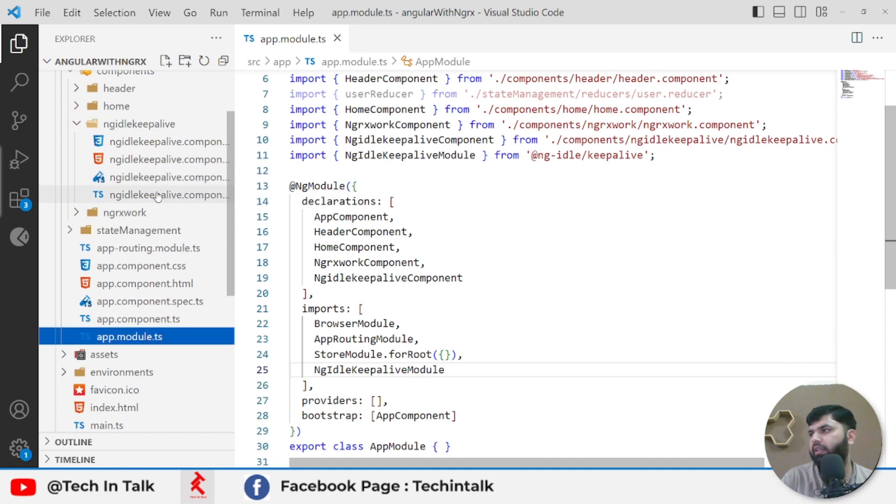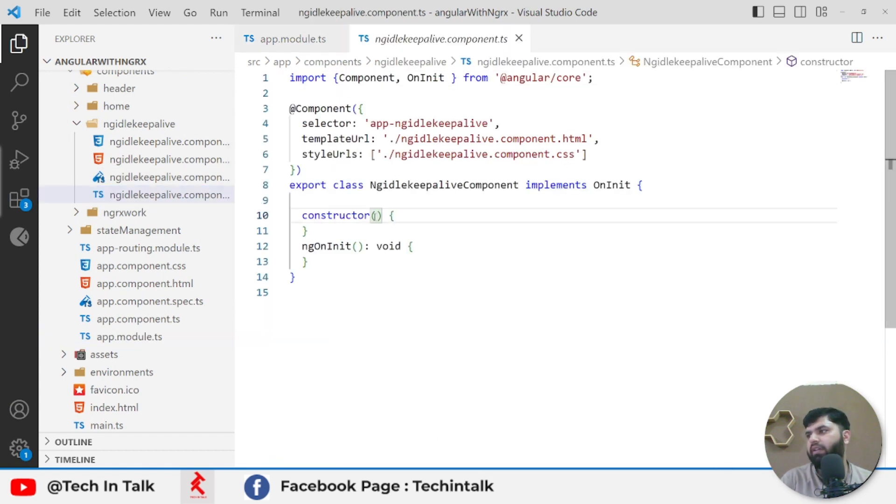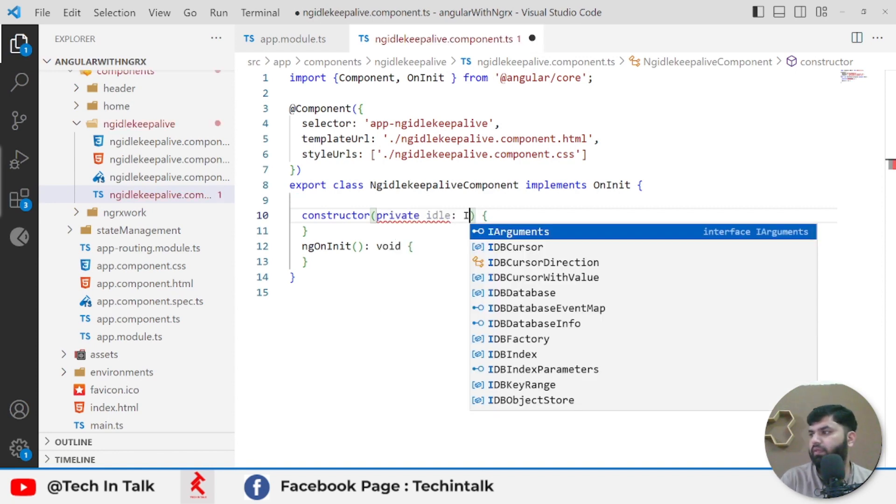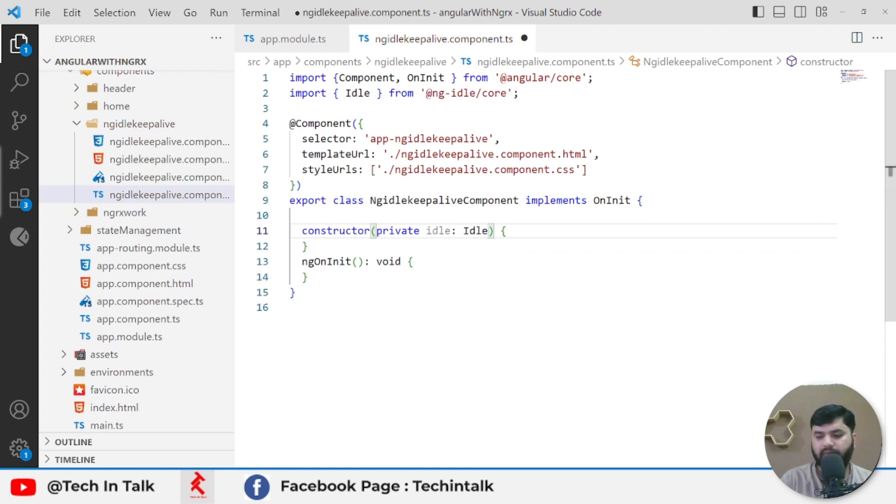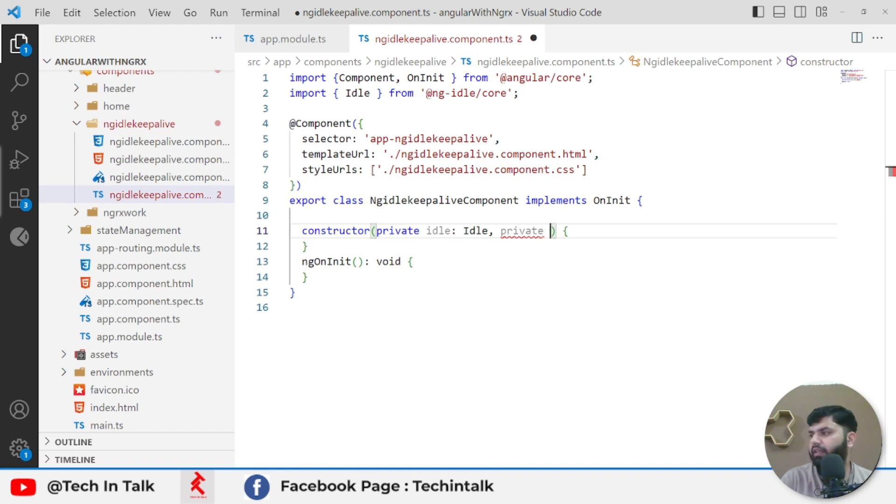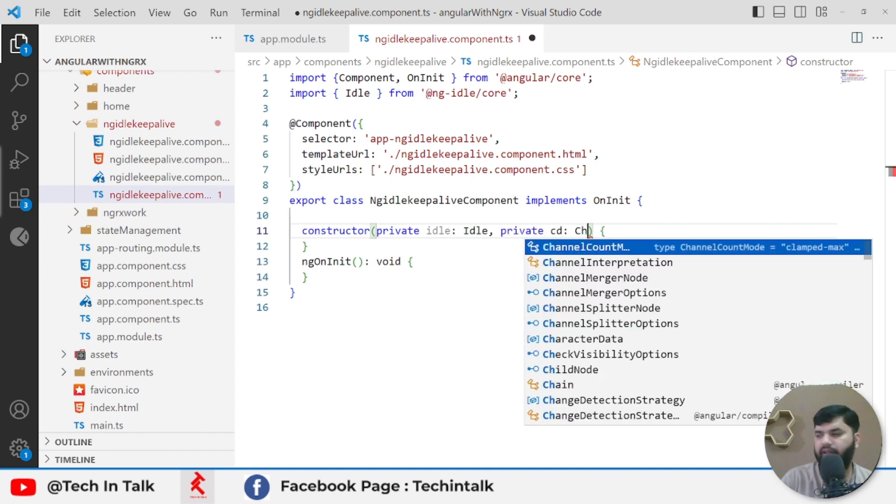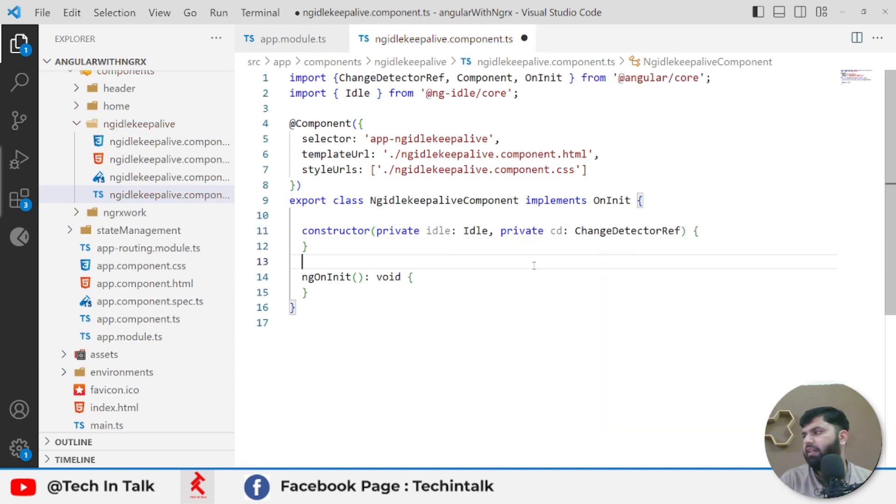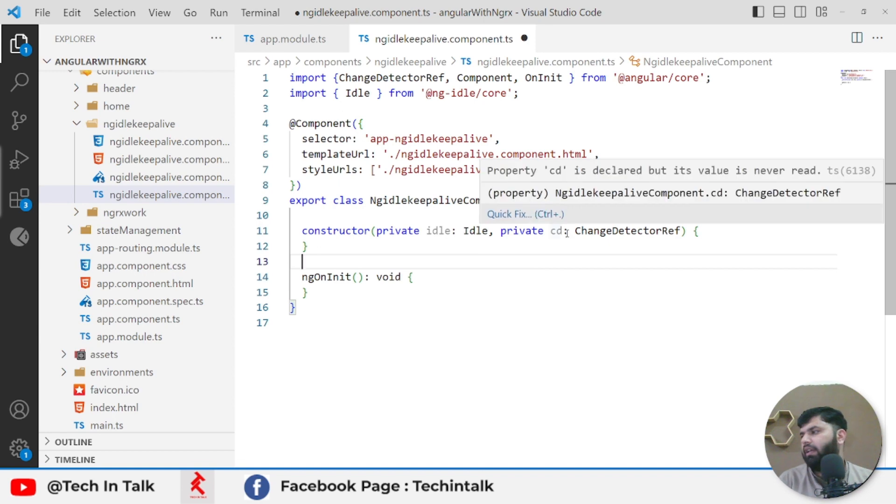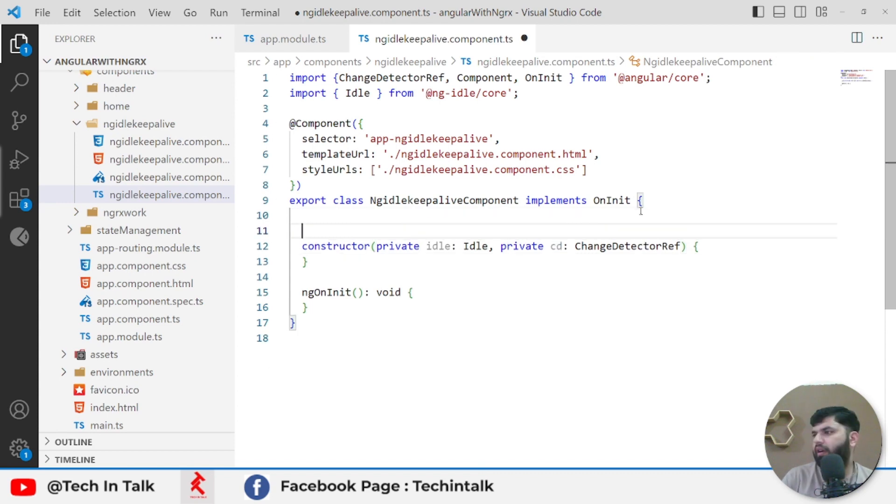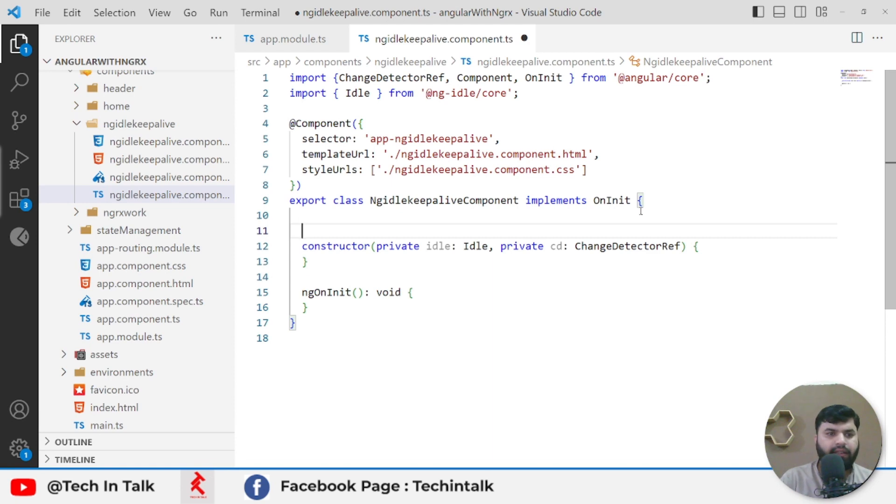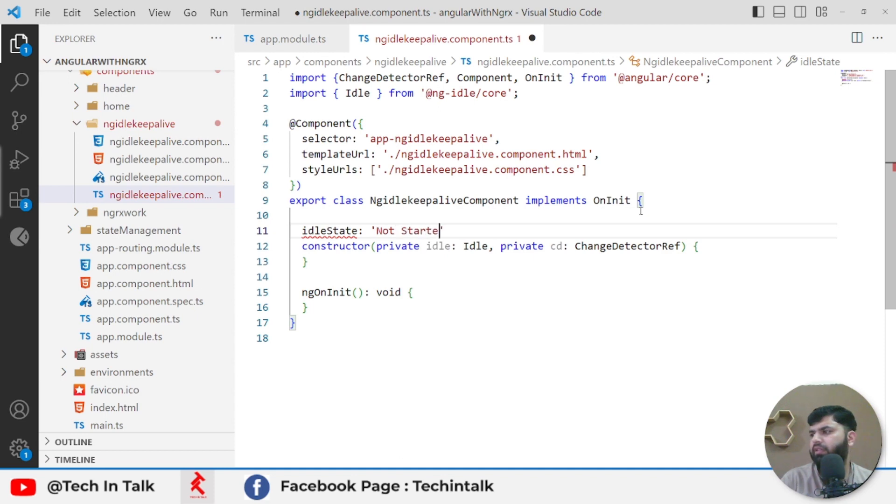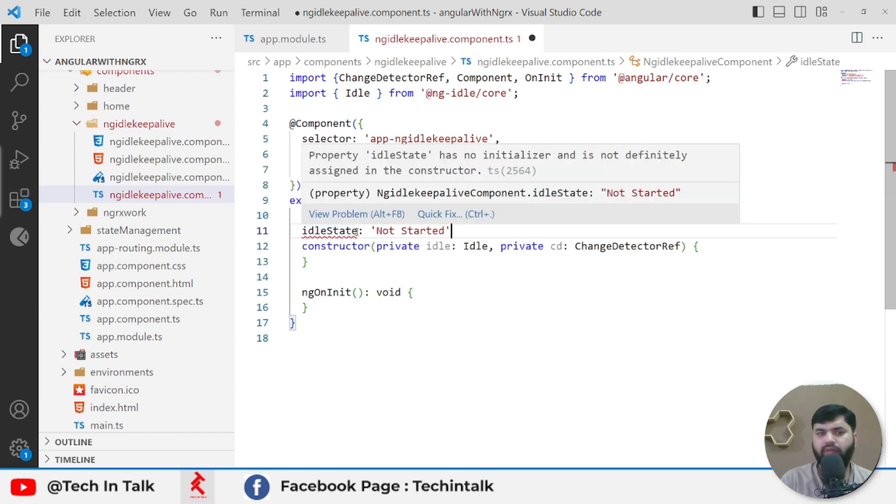I will jump back to my component and start with the constructor. Here I need to include Idle from that package, and the second thing I need is ChangeDetectorRef. I will describe later why it's required. I need to list some variables. First thing first, I can add idle state. Let's name it 'Not Started', and that would be of type string.